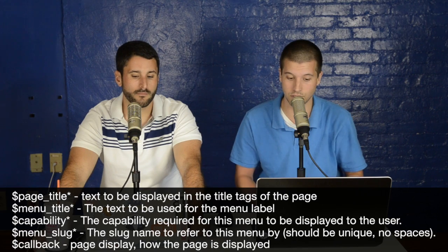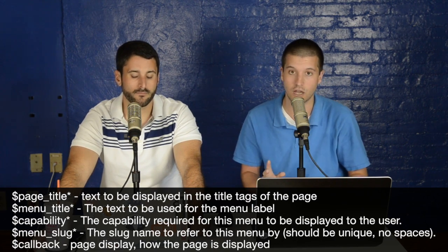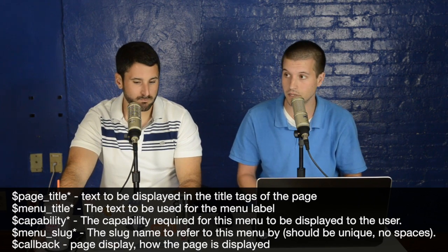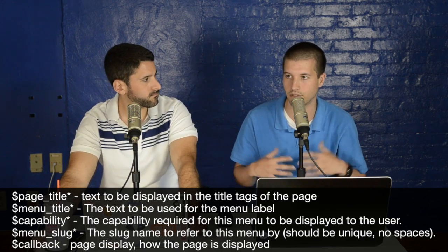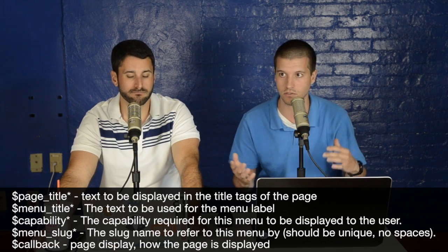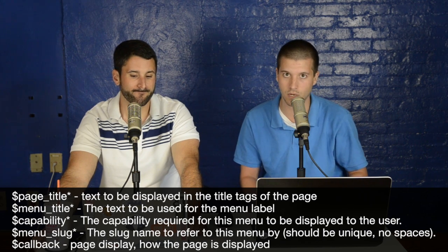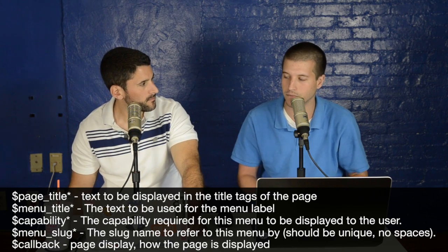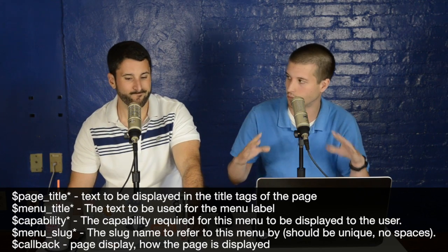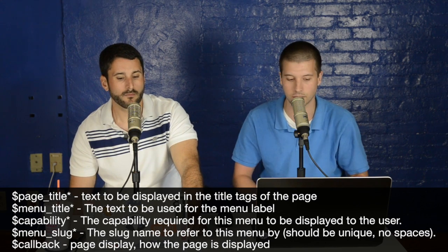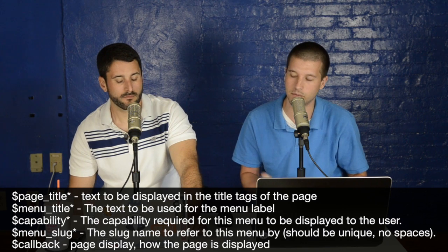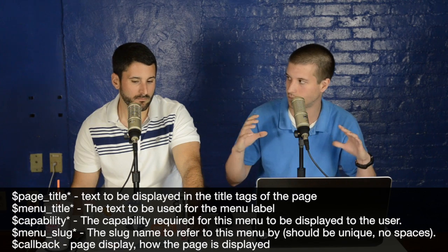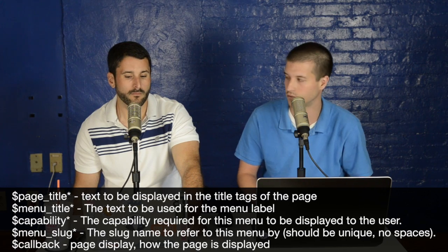You need a page title — the text displayed in the title tag of the page. A menu title — what the menu option will say. A capability, specifying what level the user needs, such as administrator or contributor. And a menu slug, which should be unique with no spaces, referencing your plugin — in our case, something like SDS share options. An optional but nearly always required parameter is a callback function, which handles the display of your page. All three methods require that.